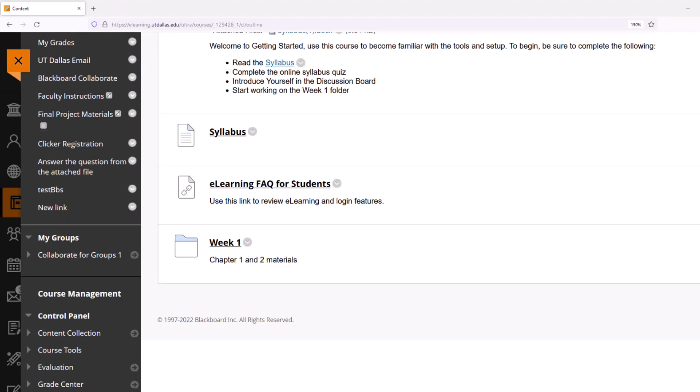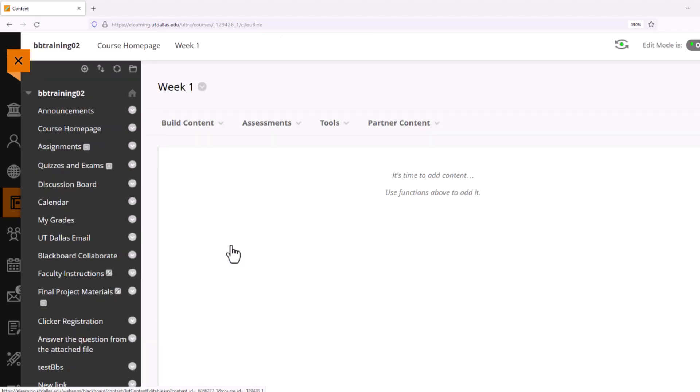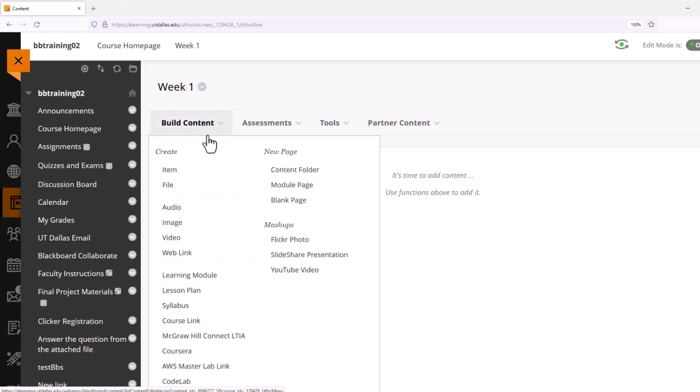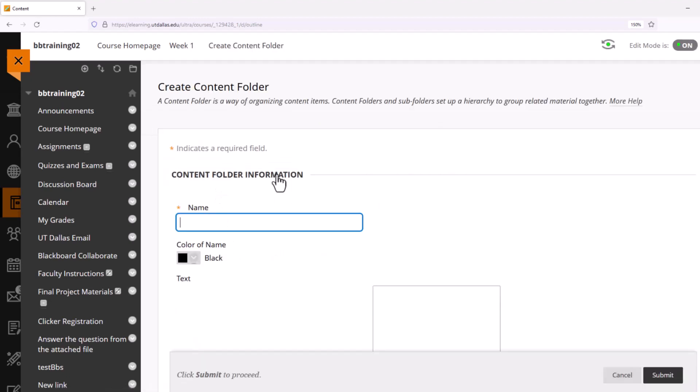I'll now select the Week One folder link. So here I am inside of the Week One content folder. You'll notice I still have the same commands. Inside of Week One, I'll go ahead and create my Chapter One folder by selecting from Build Content the Content Folder. As you can see, I have the exact same commands to create my Chapter One folder.